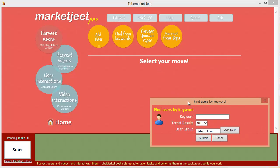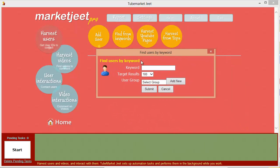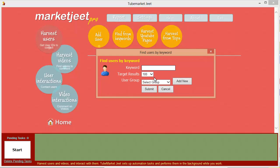You can also find users in any niche by keywords. You see a screen where you can feed in the keyword you want and the number of user IDs you need. You can start from 100 and go all the way up to 2,000 users, so you can harvest up to 2,000 users for any keyword you select.